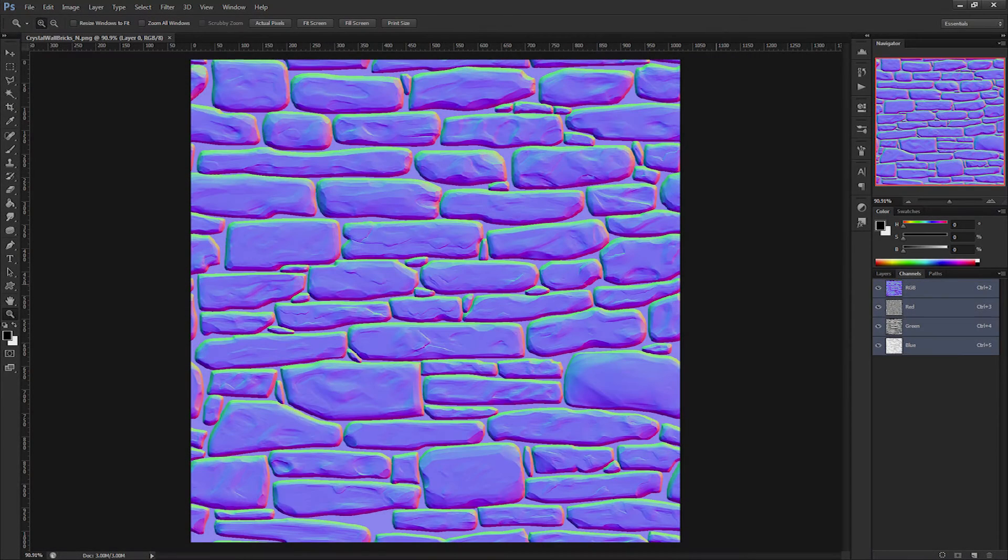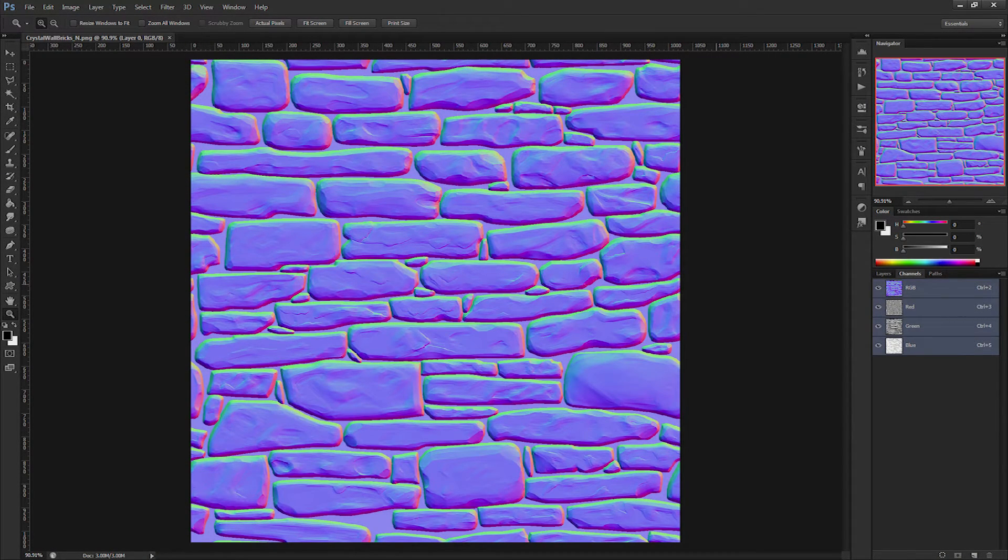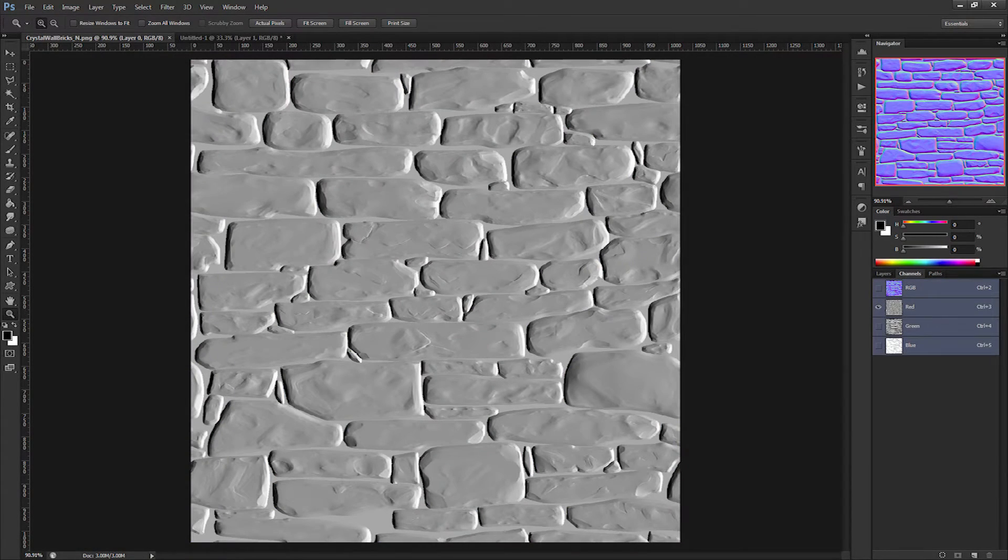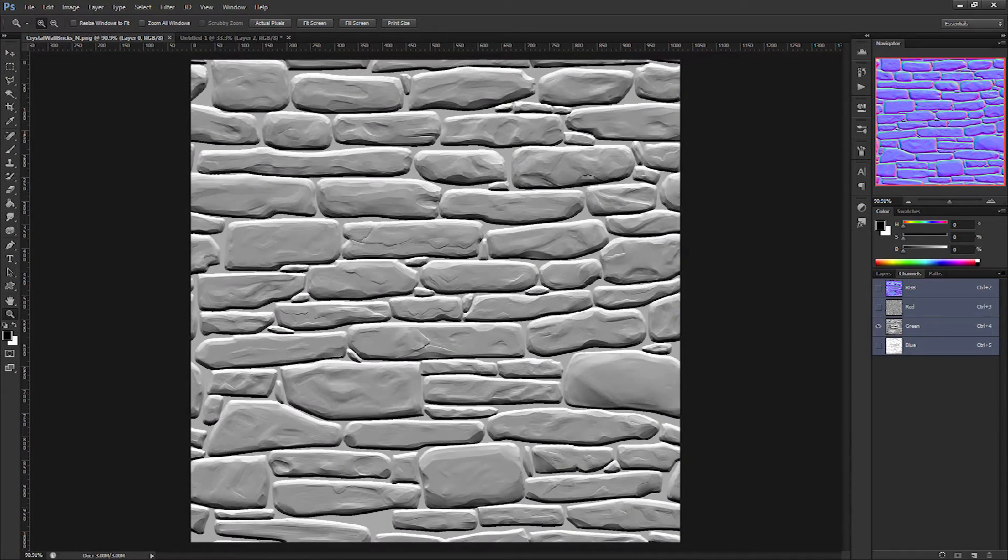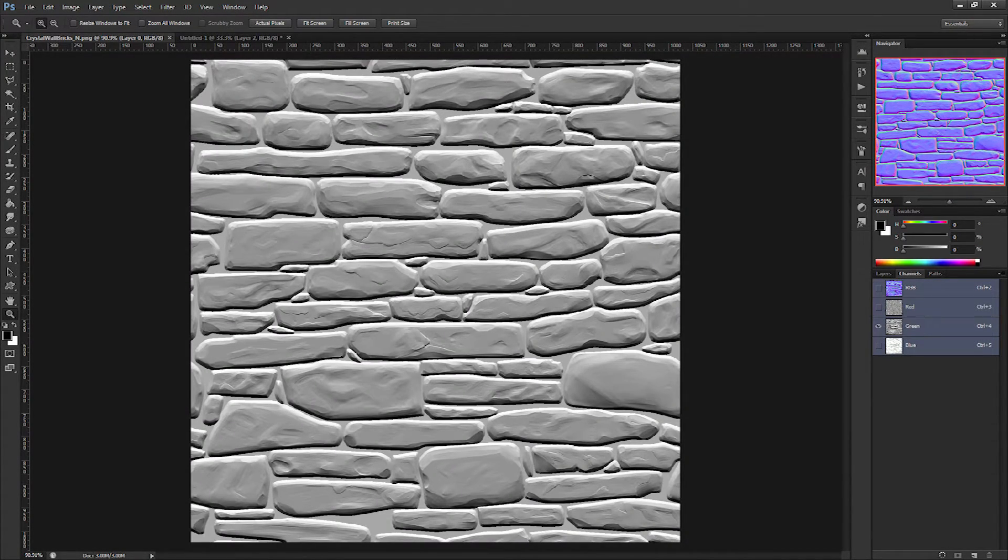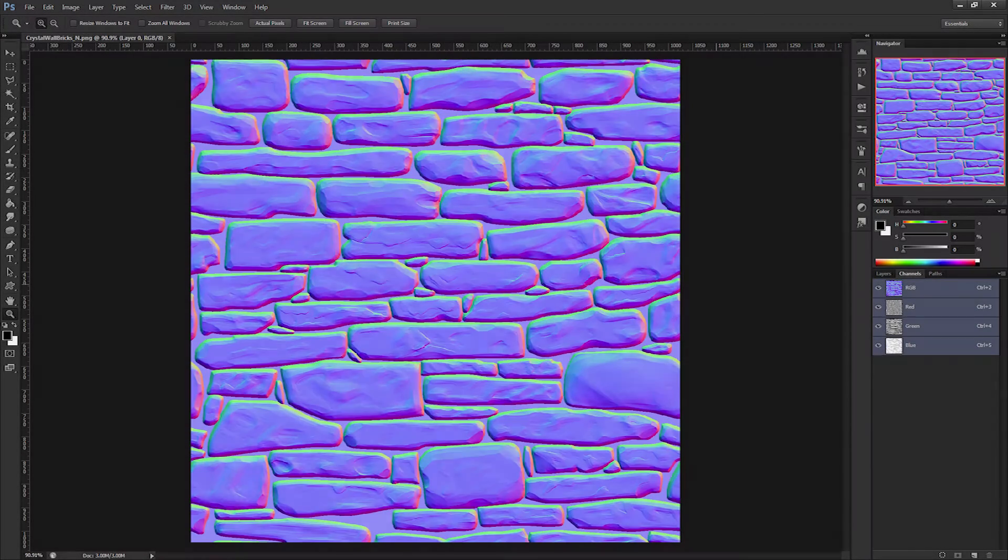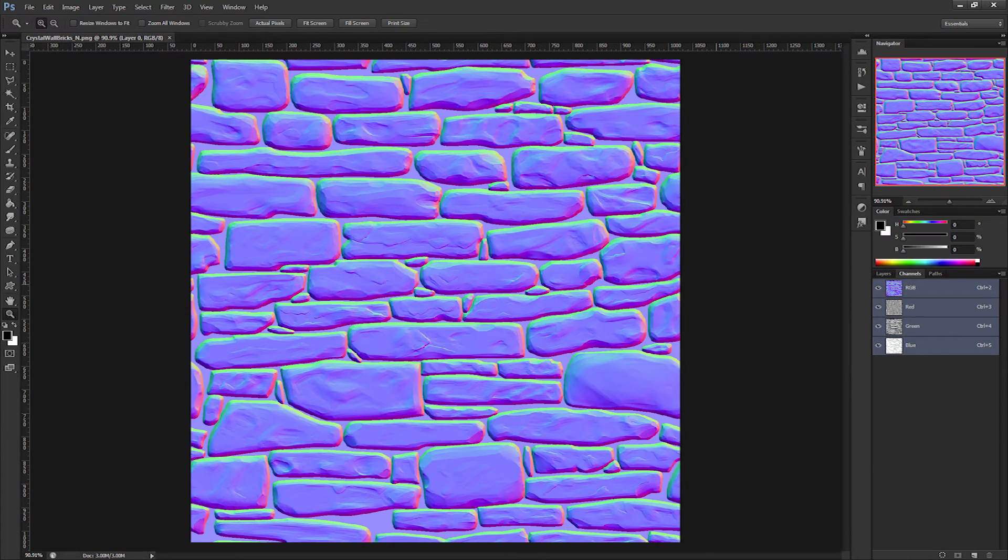Normal maps define similar information, but do so in a more complex manner. In each of the red, green, and blue channels of the image exists a different view of the same surface, with lighting information from three different angles. This gives the software the ability to triangulate the surface shape, allowing for more clean and accurate lighting.